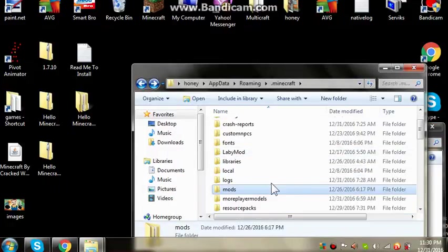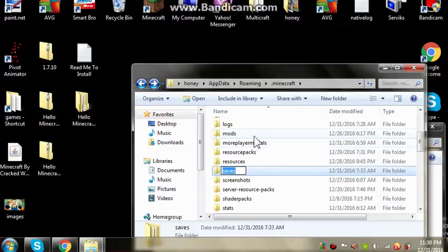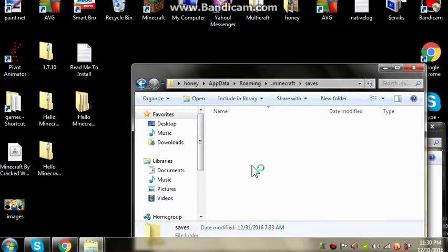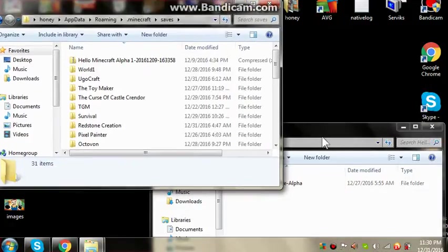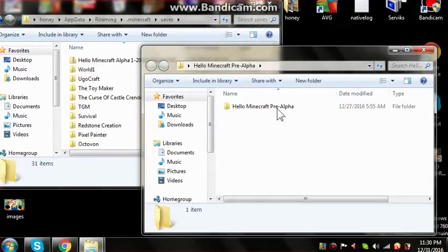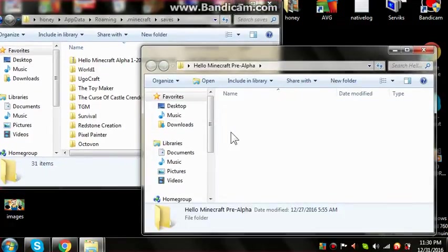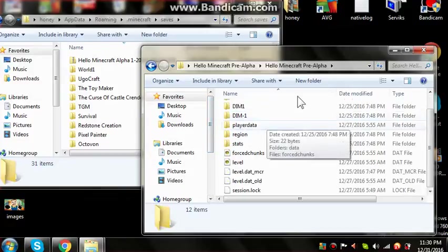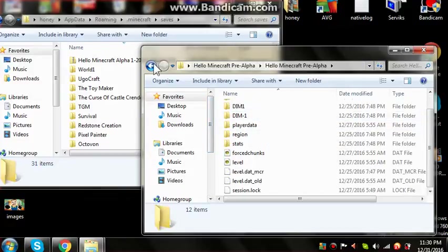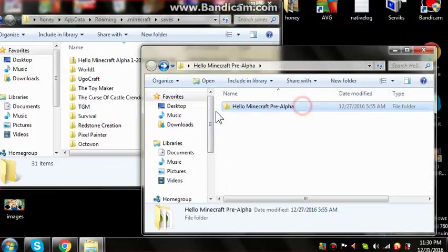And the save folder. And click this Minecraft pre-alpha, and like this, and copy this and paste it there.